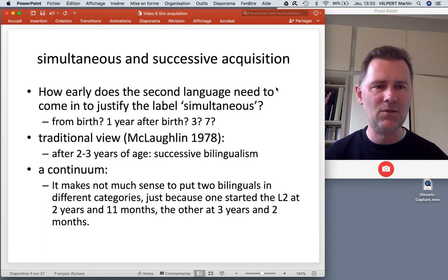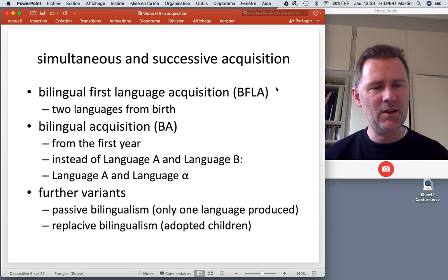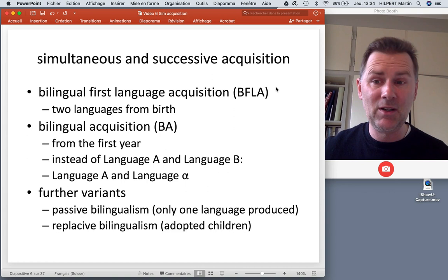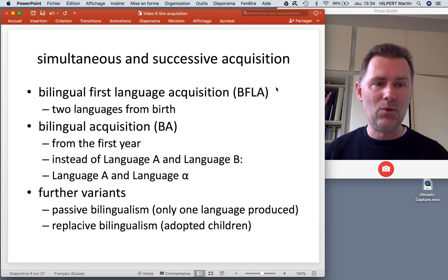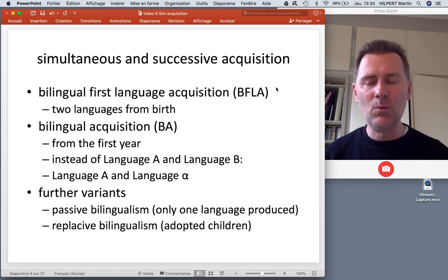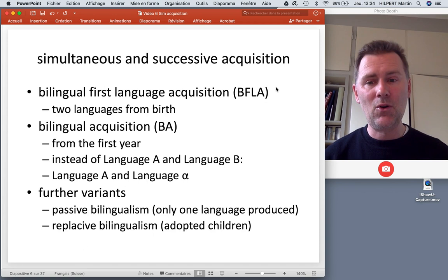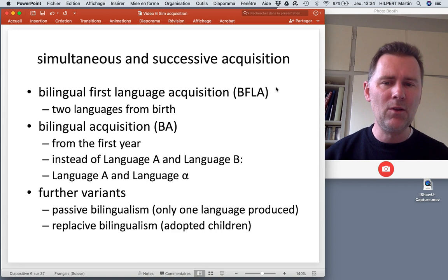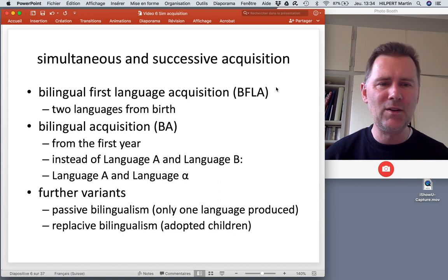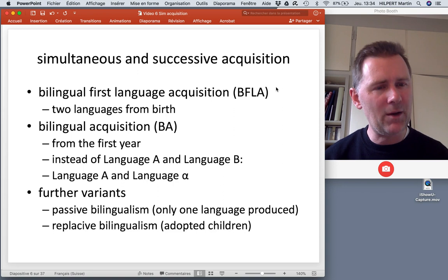Here are a few useful terms. BFLA — Bilingual First Language Acquisition — is the label for the uncontroversial case of simultaneous language acquisition, where a child learns two languages from birth. The term BA, or Bilingual Acquisition, can be used for everything else, such as bilingual acquisition from the first year onwards. Different researchers have adopted different terminologies for the languages acquired: some call them Language A and Language B, though others argue this implies a hierarchy. You'll also find the terminology Language A and Language Alpha, indicating both are first languages.